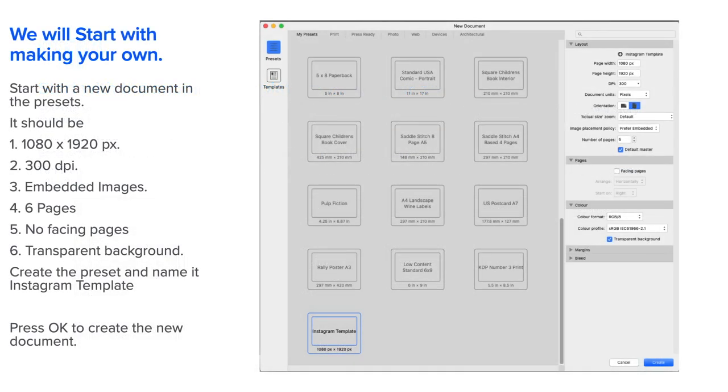Let's start with making your own. Start with a new document in the presets in Affinity Publisher, of course. Design this to be 1080 by 1920 pixels in size, 300 DPI—it's digital, remember. Embedded images and six pages long.